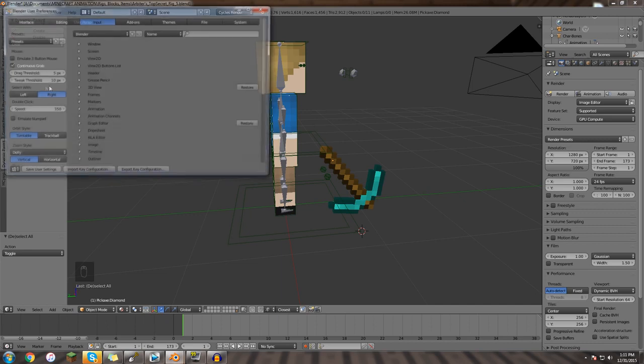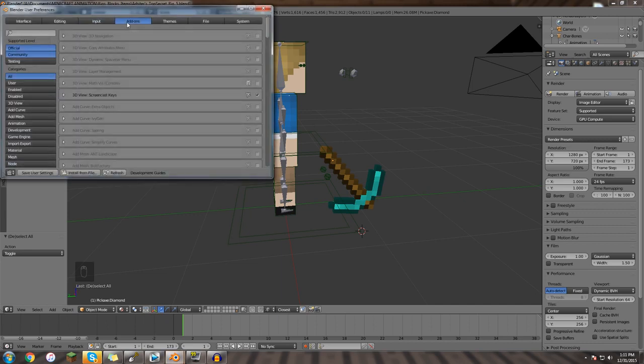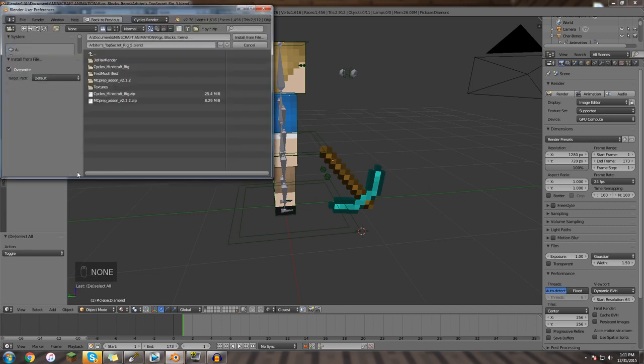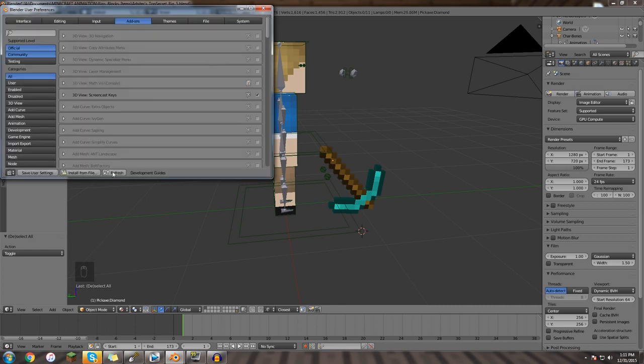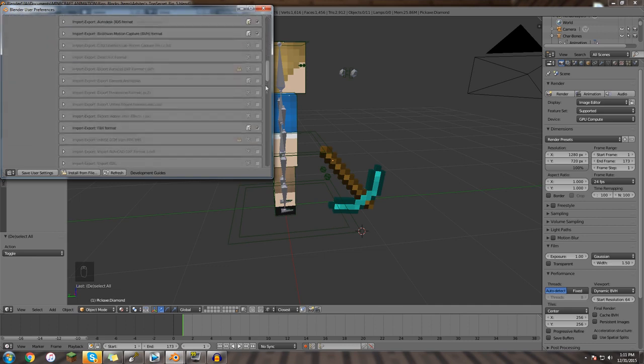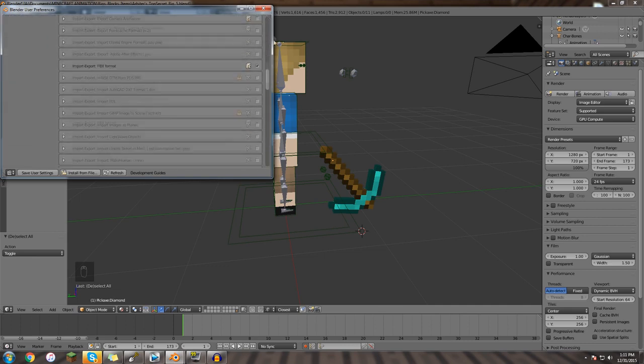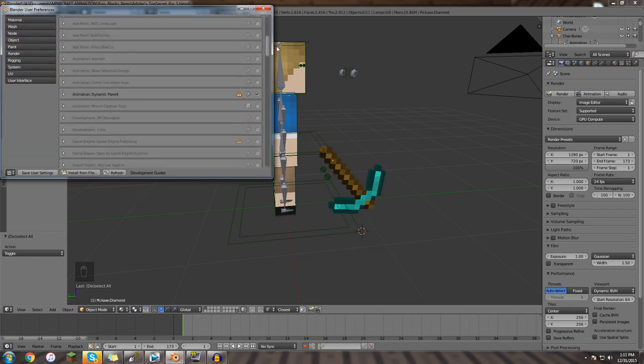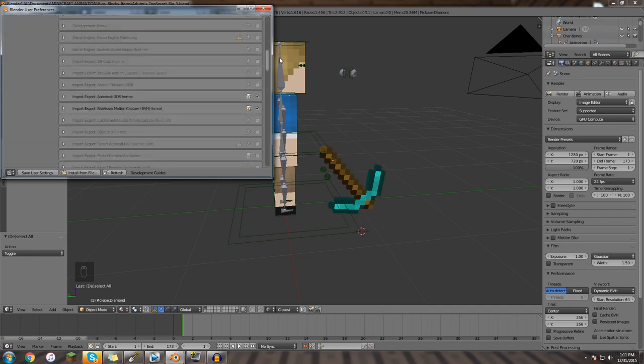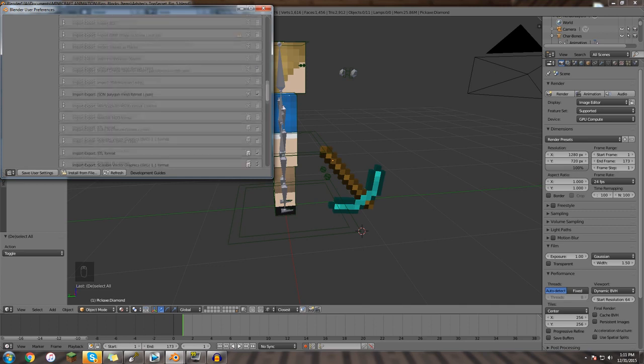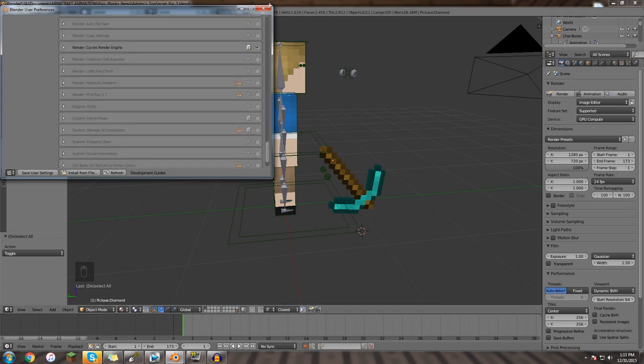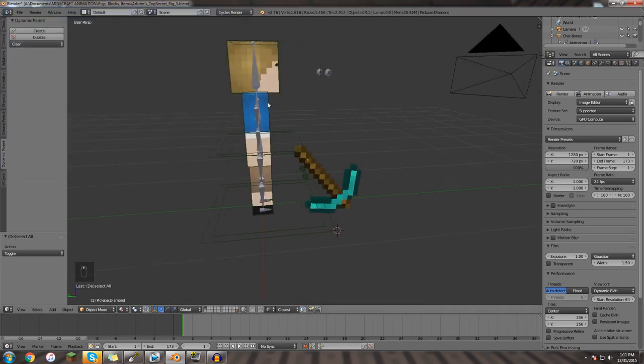And like all blender add-ons, once you download that .py, you go to file, user preferences, add-ons, install from file, you'll locate your .py script wherever it may be, then you'll hit install from file and you'll hit save user settings. And again, you might have to go down here and manually click dynamic parent and activate it or whatever. But anyway, you're going to want dynamic parent.